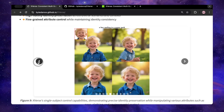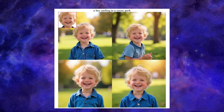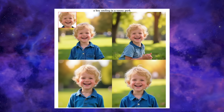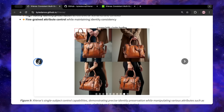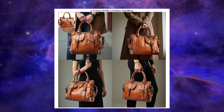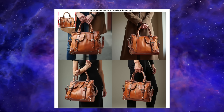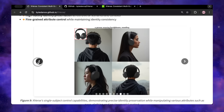Same goes for this child, with the prompt 'a boy smiling in a sunny park.' The face is identical, the lighting is beautiful and realistic, and the background blur is perfect. And it's not just faces — it handles objects incredibly well too. They gave it a picture of a specific leather handbag and prompted 'a woman holds a leather handbag.' In every single output, it's the exact same bag: the texture, the shape, the straps — it's perfect. This is a massive deal for things like product photography or mock-ups.